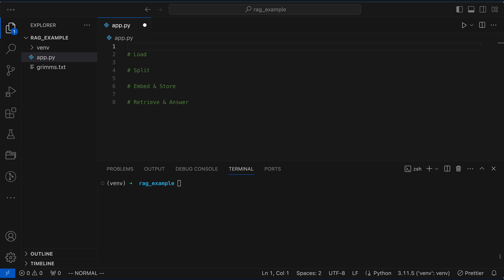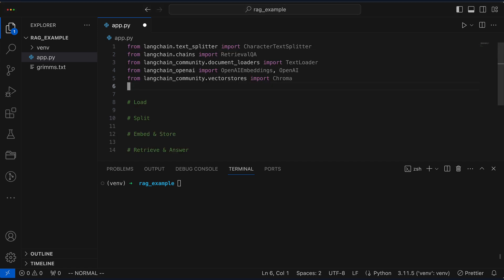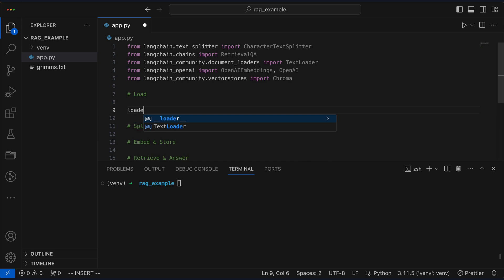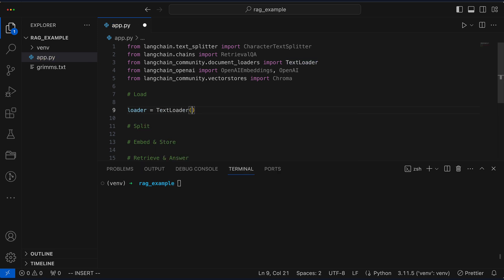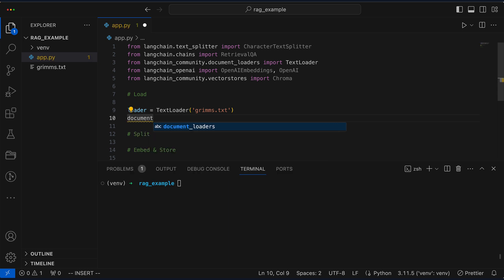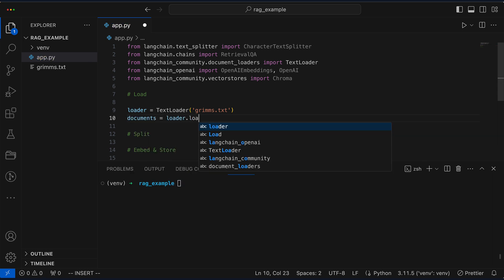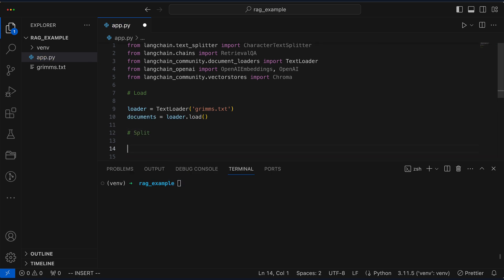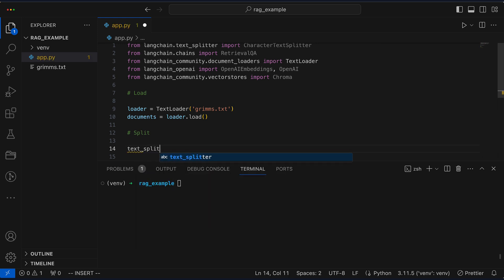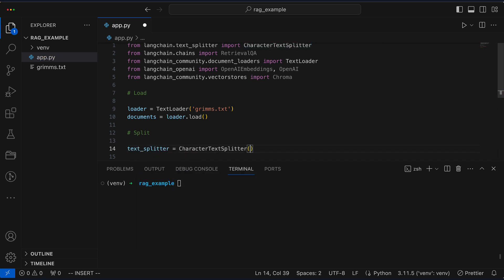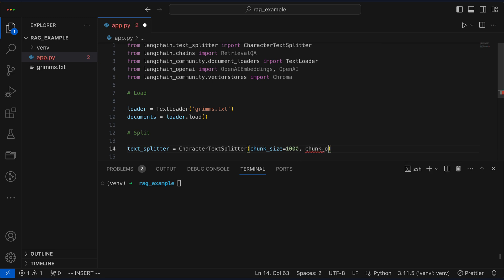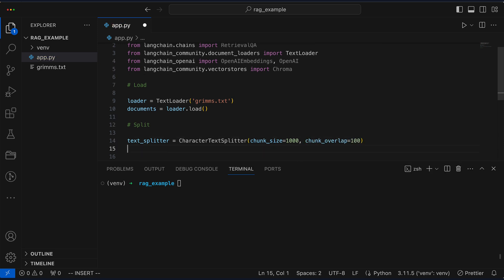Adding the necessary imports is our first step in this tech recipe. Next, we load the documents using TextLoader, which takes the text file as an argument. The loader.load function steps in to bring our documents to life. Next, we use LangChain's CharacterTextSplitter with a chunk size of 1000 and an overlap of 100 to split the loaded document into chunks.